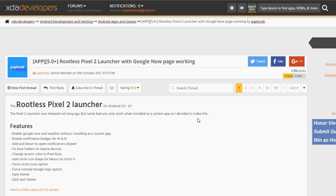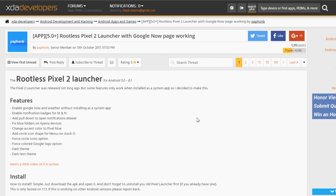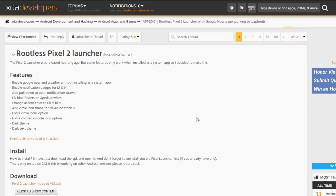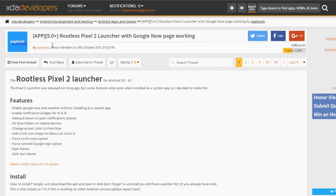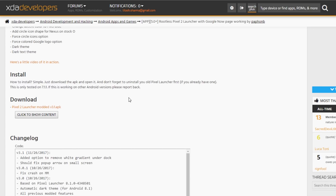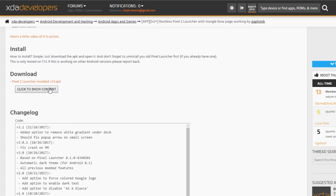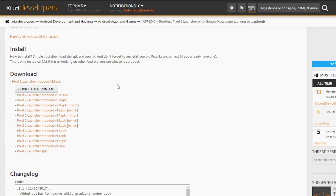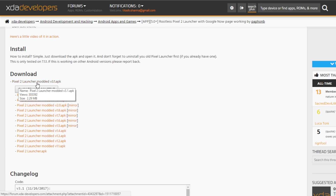First, you need to go to this XDA thread to download this launcher. As you can see, it will install on any phone running Android Lollipop or higher. The link to this XDA thread will be listed in the description box below, so do not worry.